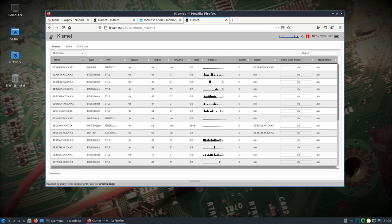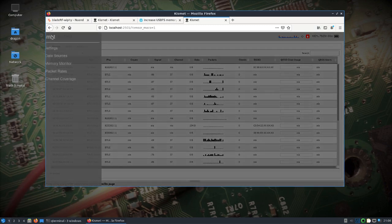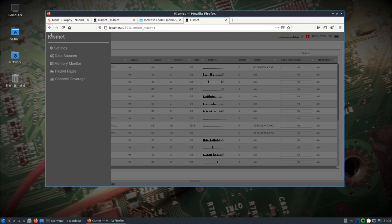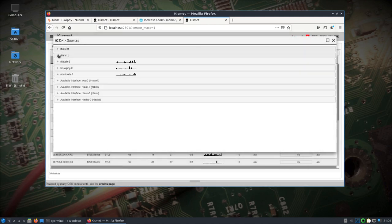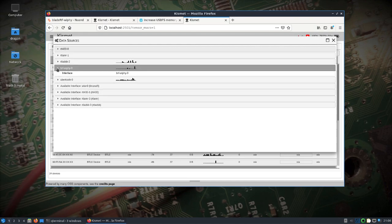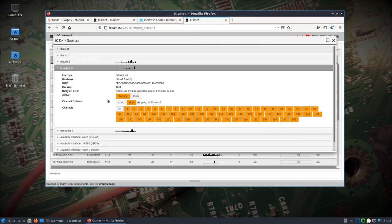Other than that, there's packet rates, channel coverage - you can alter what channels you want looked at. Like if we take a look under the BladeRF, you can see the different channels it's going to look at. You can lock, you can hop, so on and so forth.